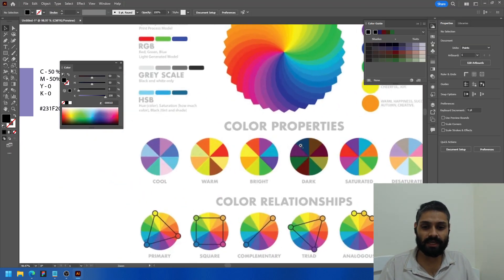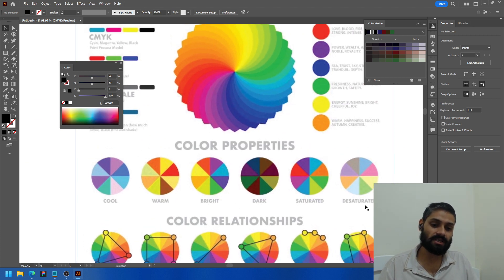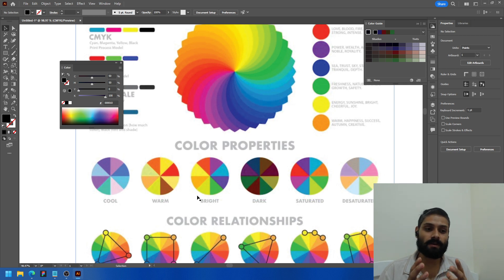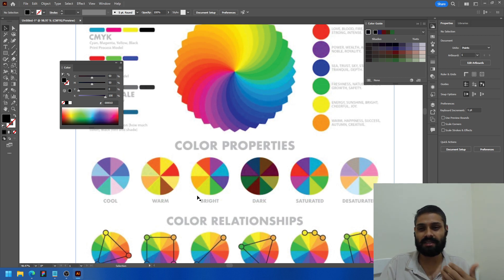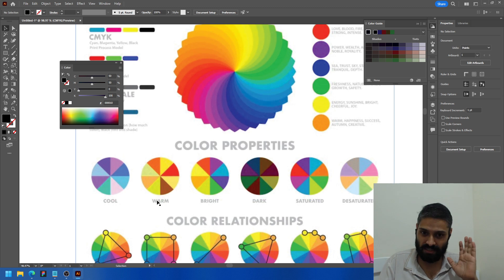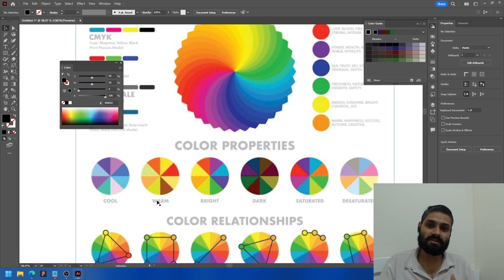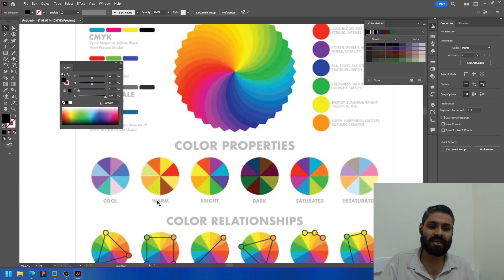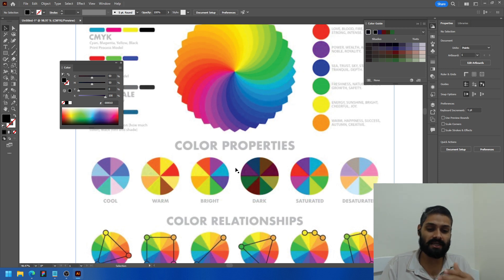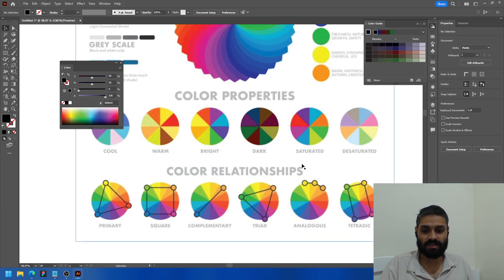Now let's look at color properties: cool means a bluish tone mixed into every color. Warm means a yellowish tone. Bright means every color is very clear and clean, easily identified. Dark means a darker level added — mixing in black. Saturated means more highlighted, higher contrast. Desaturated means adding more white — the opposite of dark.